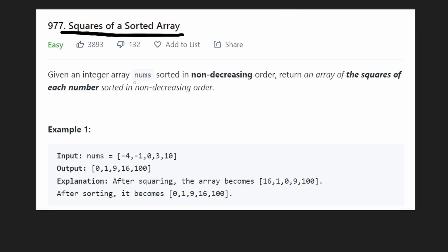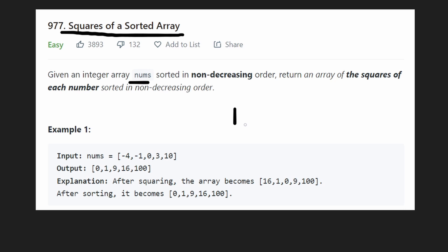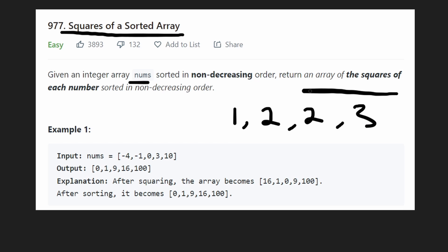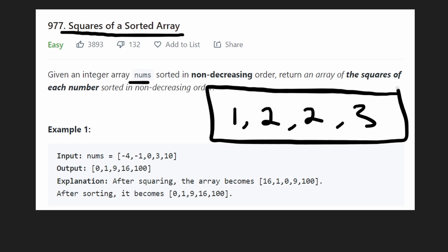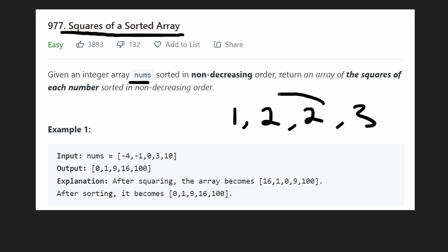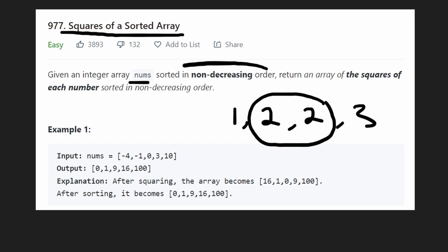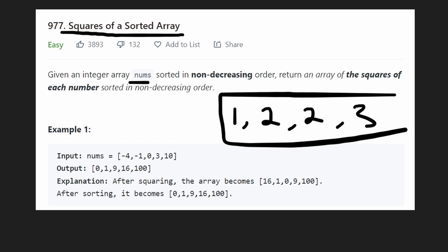We're given an integer array of nums sorted in non-decreasing order. What they mean by that is basically it's sorted in increasing order — it's just that there might be some values that are equal. So if I gave you 1, 2, 2, 3 — this is sorted in non-decreasing order. We don't say increasing order because some values could be equal.